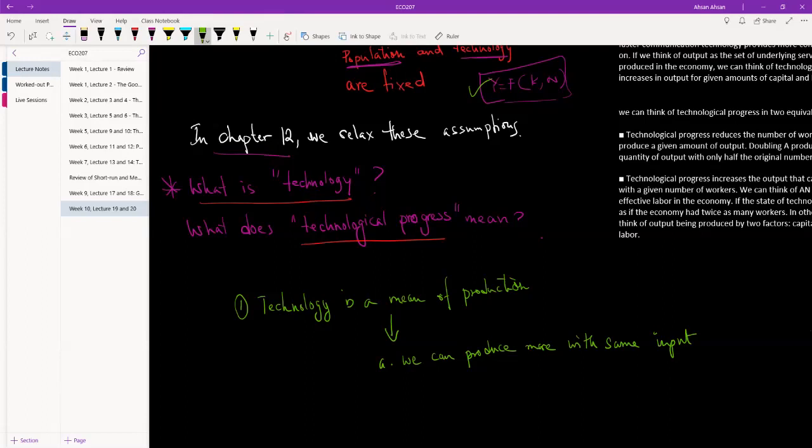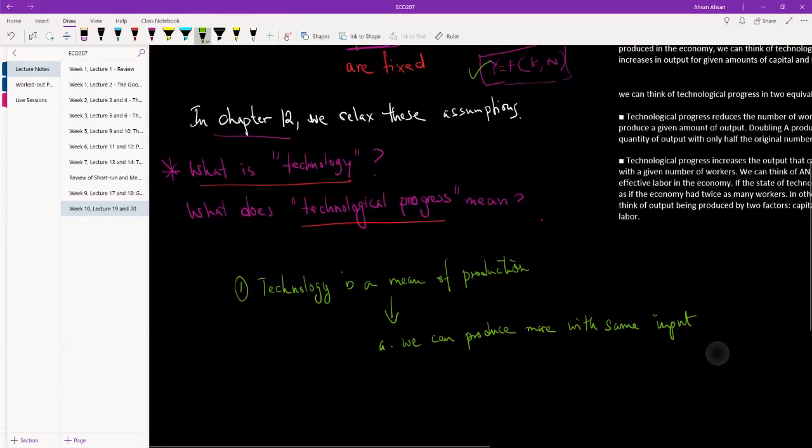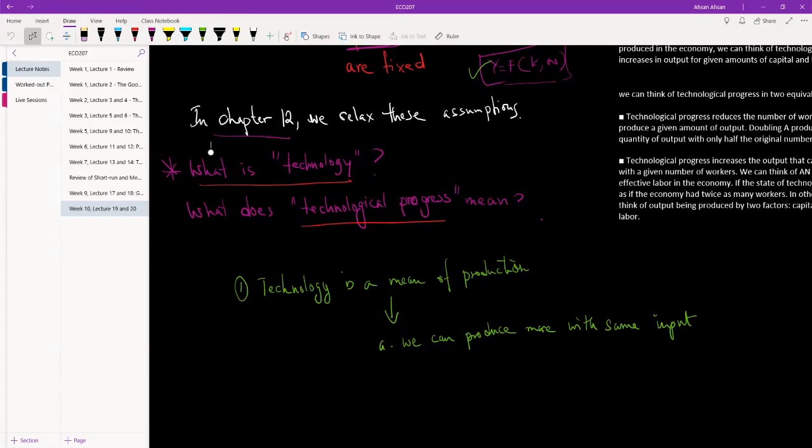If with the same level of input, the same level of capital and same level of workers, we can now produce more, we say that we have better technology. It can be because we are producing more with the same resources, or we're producing faster. There can be many different ways in which we can do this, and I think there are some examples given in the book so you guys can check that out.